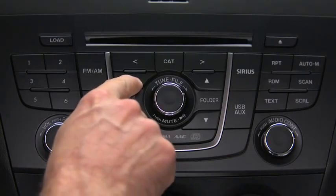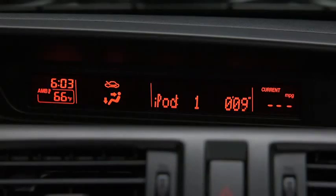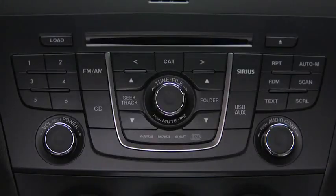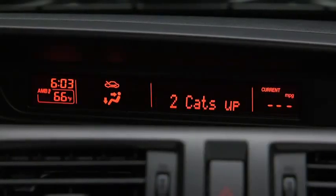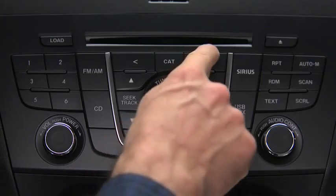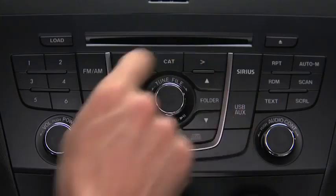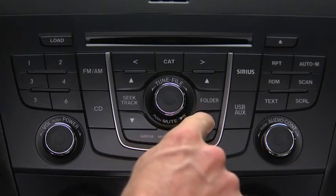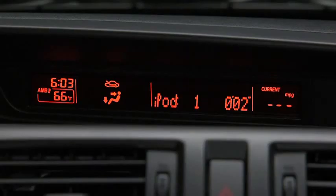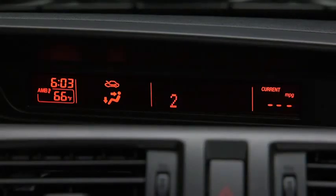In iPod mode, press and hold the fast forward and reverse buttons to advance or reverse through a track. Press the track up and down buttons to skip forward or skip back to the beginning of a track. Press the category up and down buttons to change to the next or previous category. Press the list up and down buttons to change to the next or previous list.